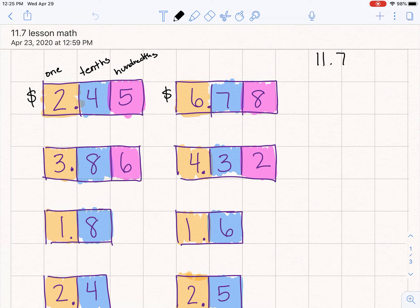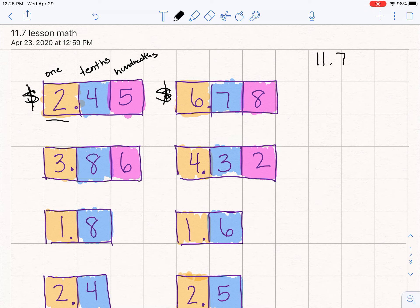If you remember, we were comparing tenths to think about dimes because they are one-tenth — ten of them together make one whole dollar. And hundredths, that's like a little penny, and a hundred of them together make one whole dollar. So let's think of 2.45 and 6.78 as dollars — dollars and cents. So we have $2.45 versus $6.78.